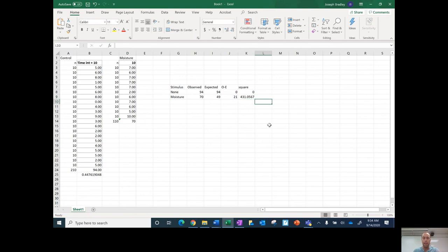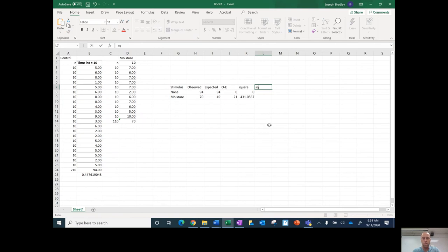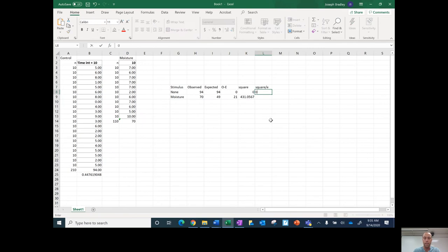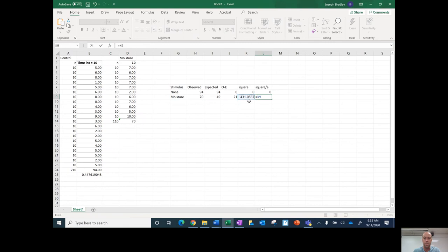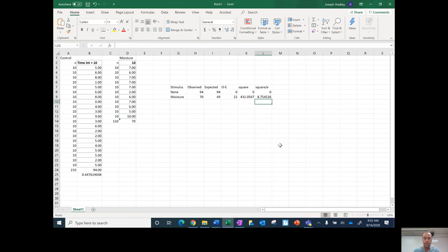Okay, gives me that number there. So then I do the squared difference divided by the expected. So again, zero, and then equals this number divided by this number, and that's that number there.